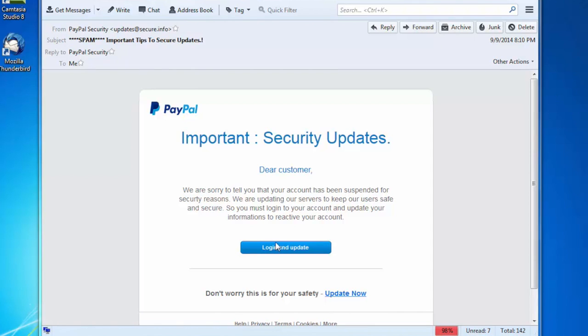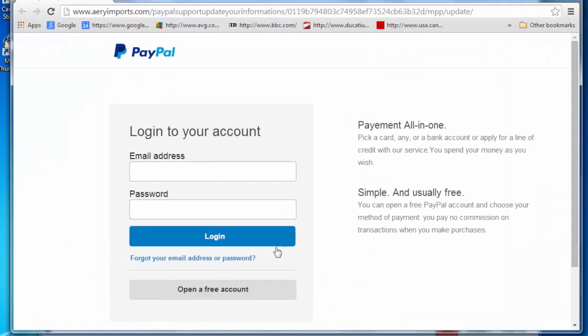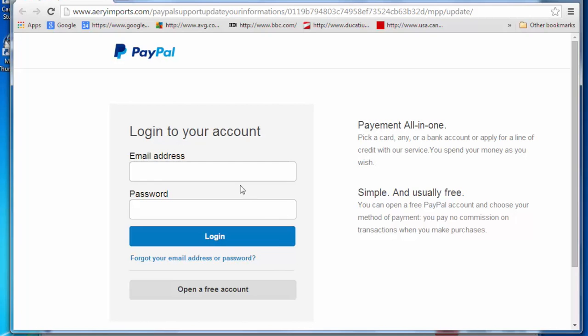Now if I click on login and update, it opens a web page that looks and feels very authentic. And I can understand why somebody might feel the need to actually fill in the details on here. But you can see the domain is not correct here. Aerieimports.com. Not sure who they are, but it's clearly not PayPal.